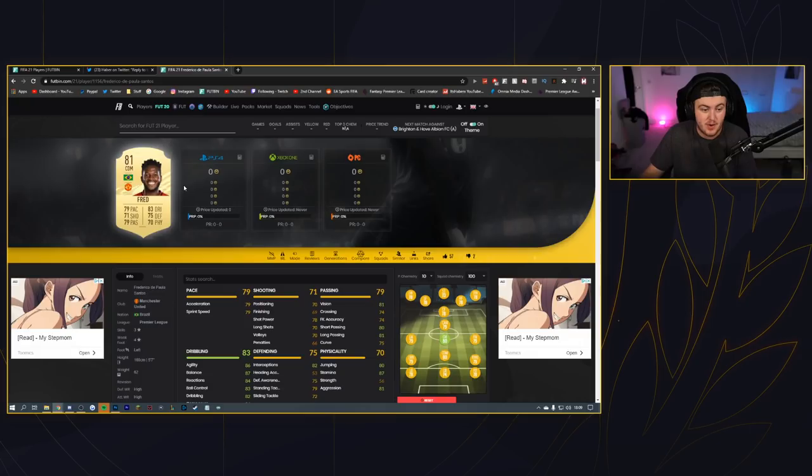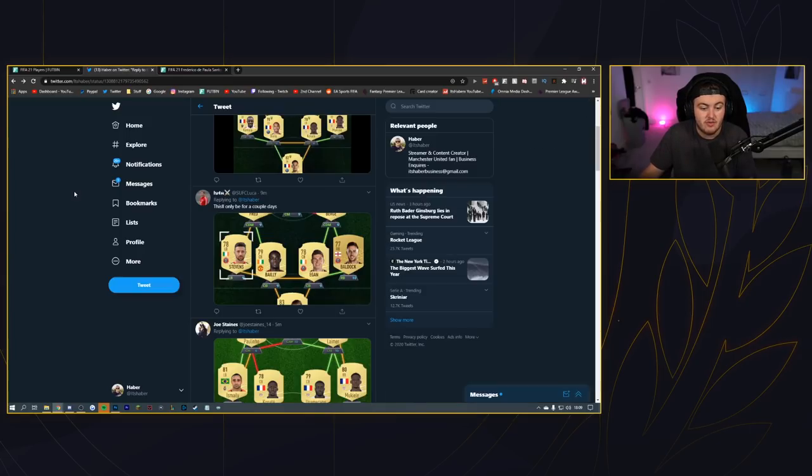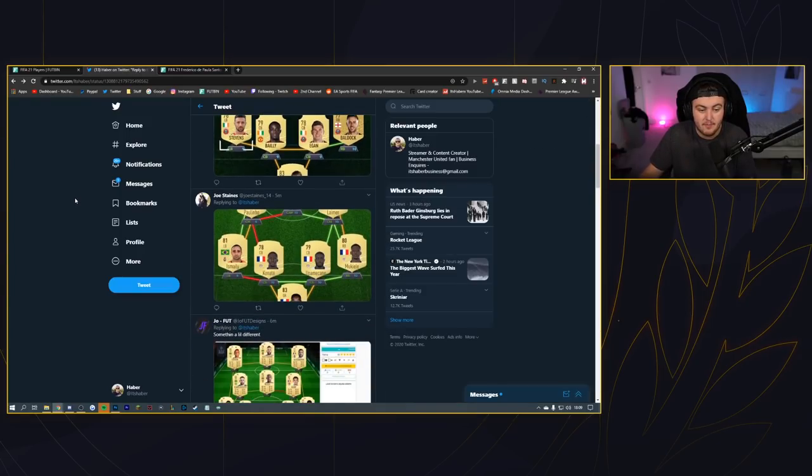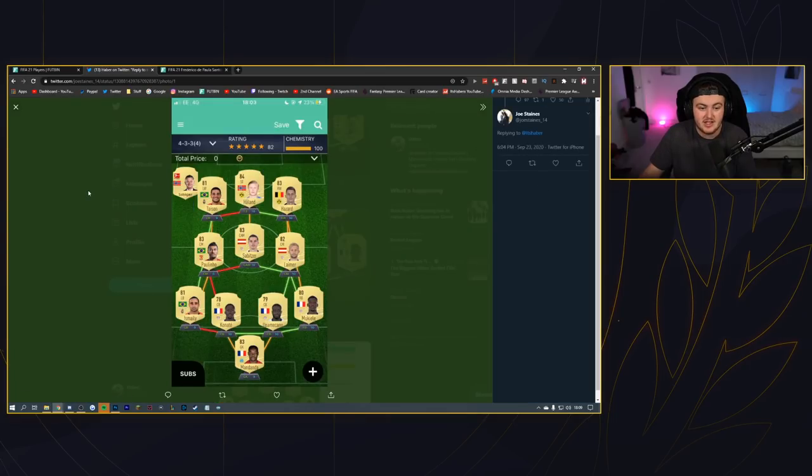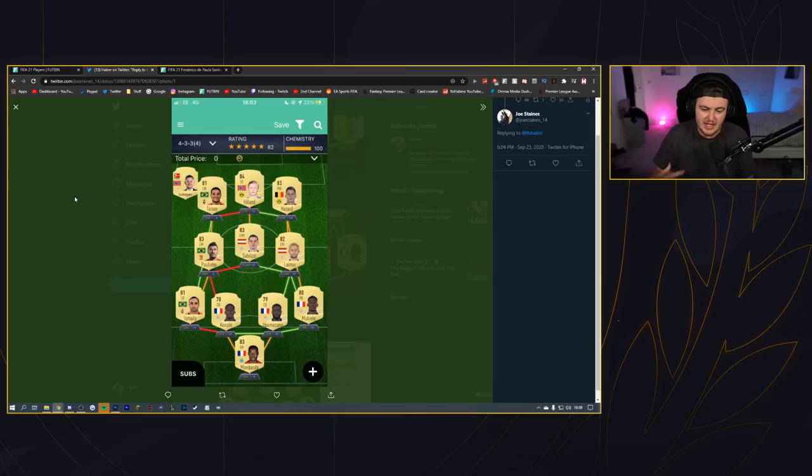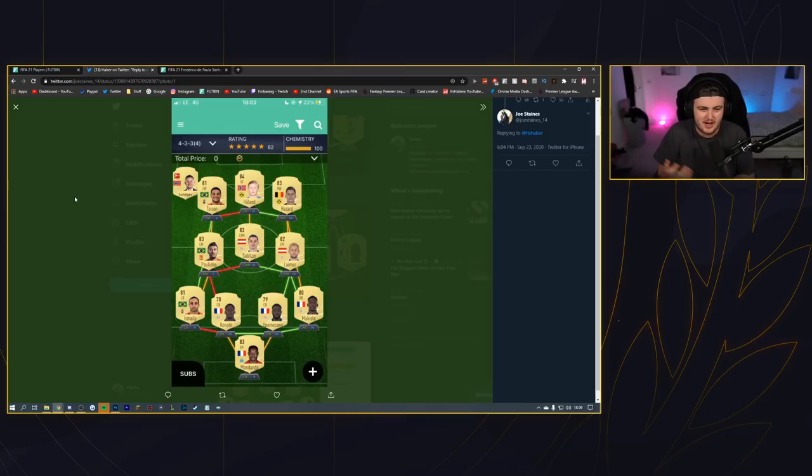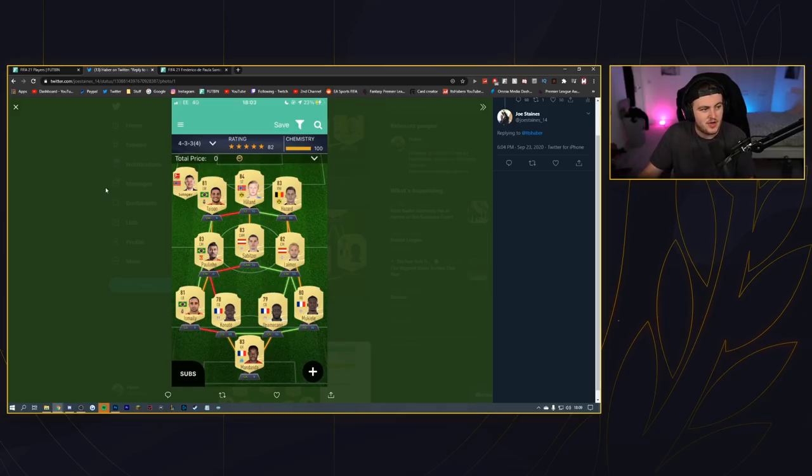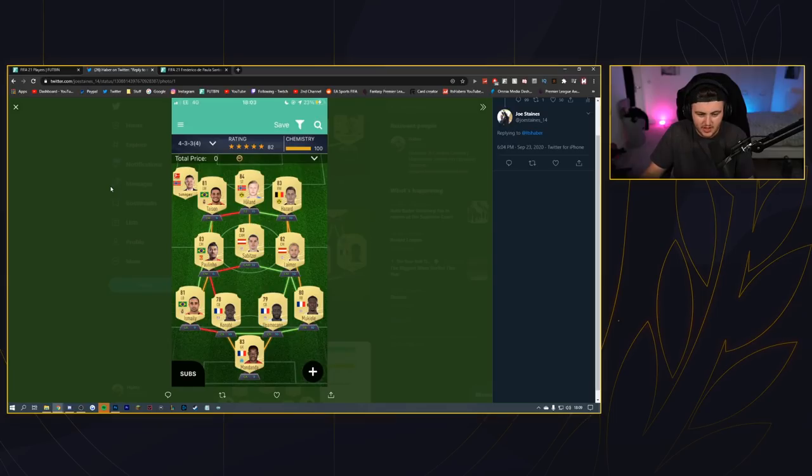We've got Joe's team next. He's rocking a 4-3-3-4 variation - I respect that people are not just going for the 4-2-3-1 straight away. I like that unless these guys are planning on playing it in game. I would like a year where the 4-2-3-1 is not the first go-to formation, that would be really cool.